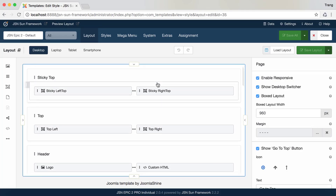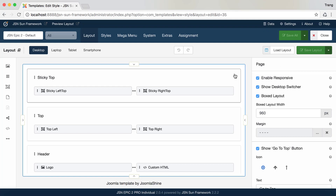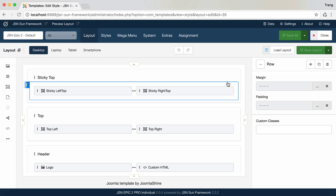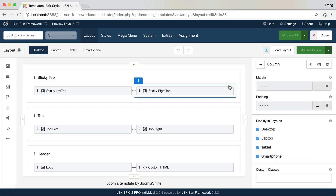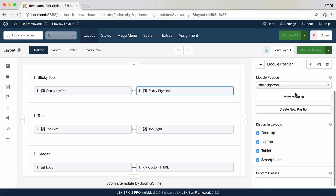Now, let's explore the layout setting area. Here, you can view the settings for page, section, row, column, and all the layout items within your layout.